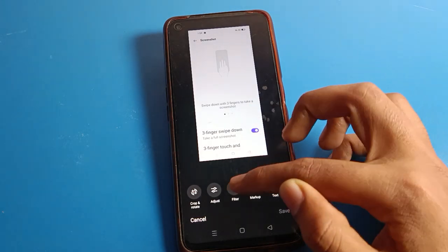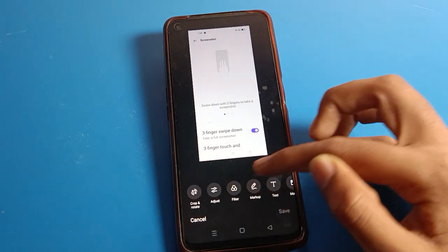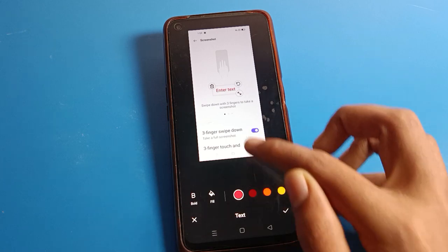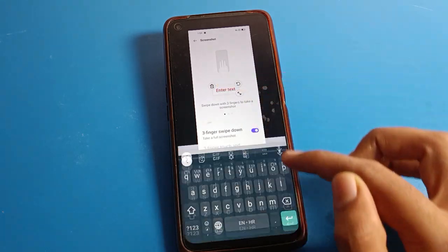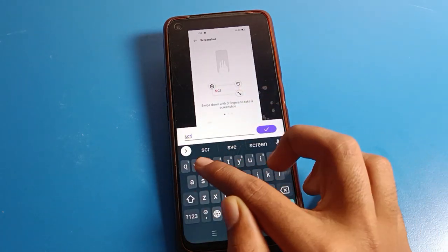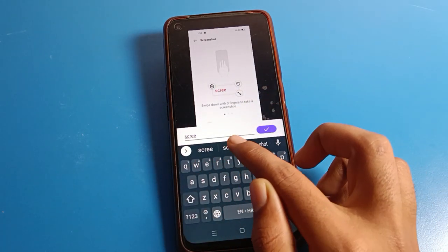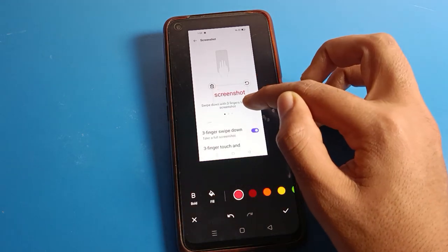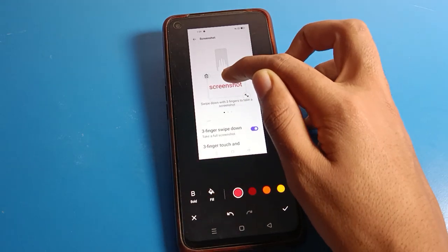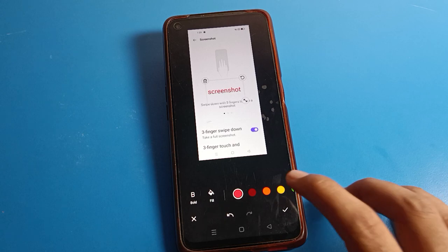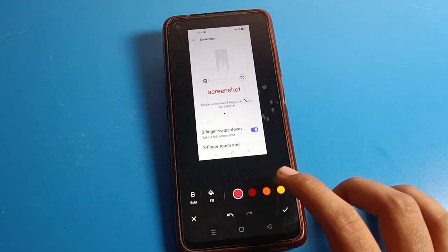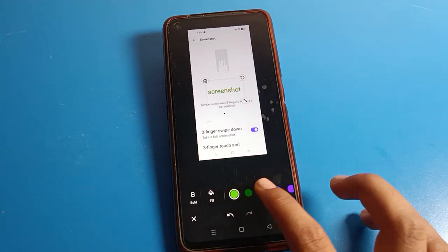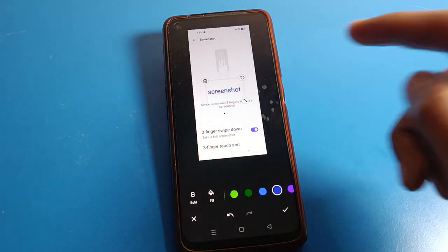You can crop the screenshot, add filters, and add tags. For example, I will add a tag called 'screenshot' and click Done. You can also increase or decrease the text size and change the color of the tag.